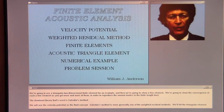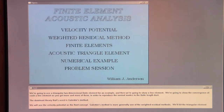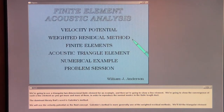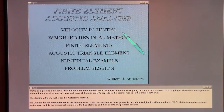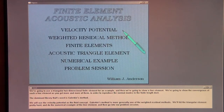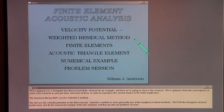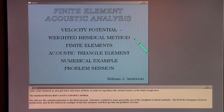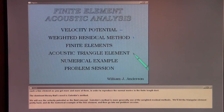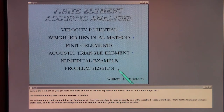The dominant theory that's used is Galerkin's method. We will use the velocity potential as the fluid concept. Galerkin's method is more generally one of the weighted residual methods. We'll hit the triangular element pretty hard, do a numerical example with a line element, and then go into our problem session.